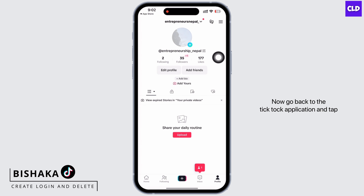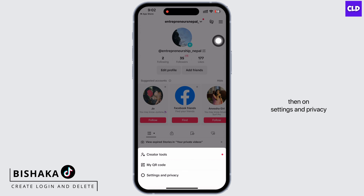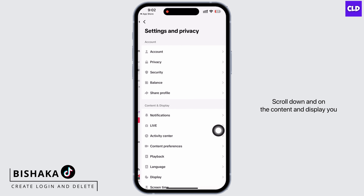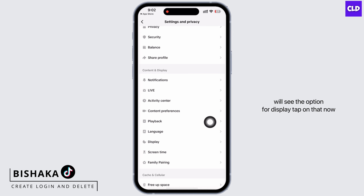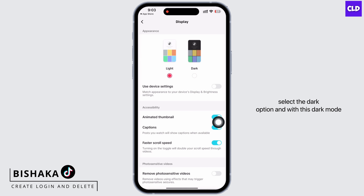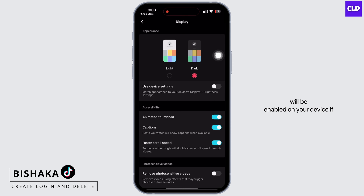Now go back to the TikTok application, tap on the three lines again, and then on Settings and Privacy. Scroll down to Content and Display and you will see the option for Display. Tap on that, select the dark option, and dark mode will be enabled on your device.